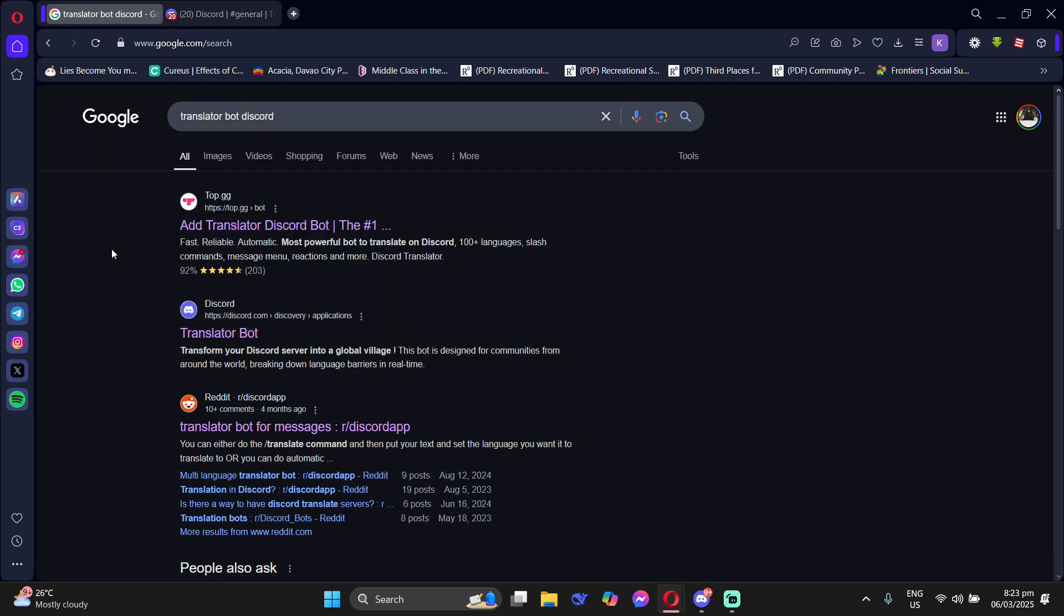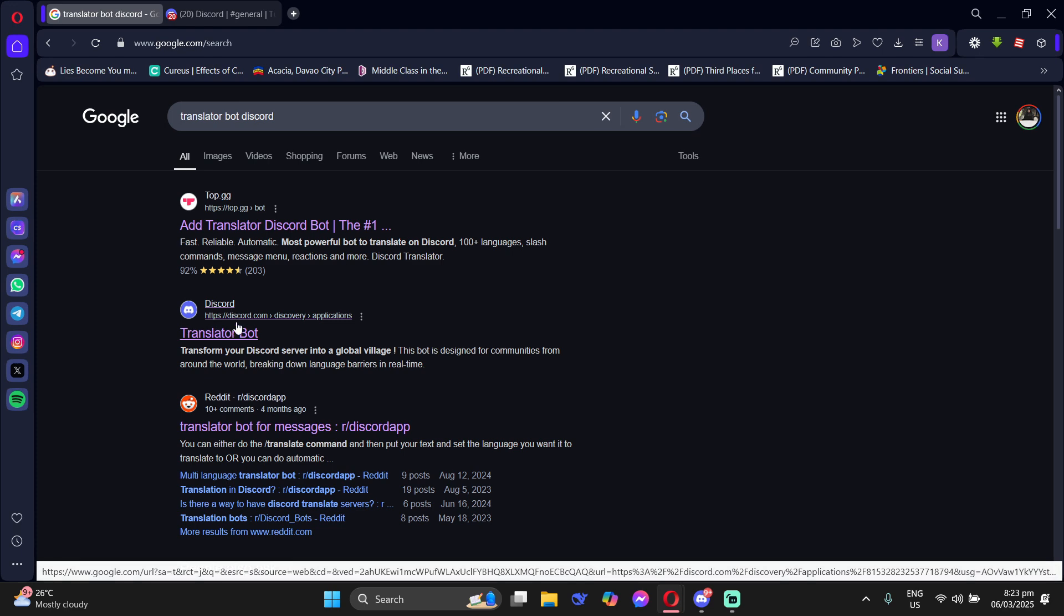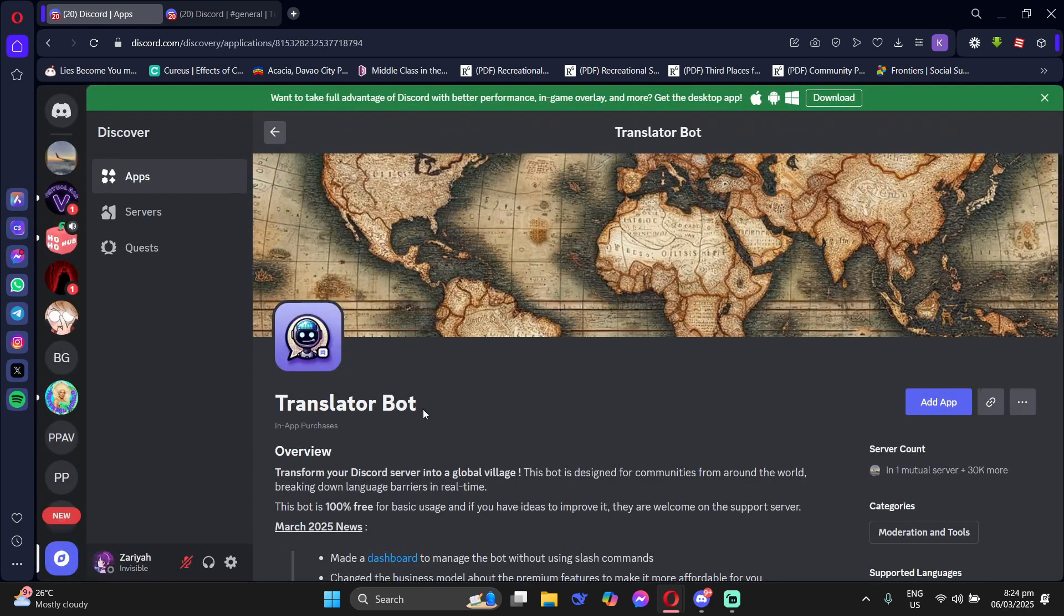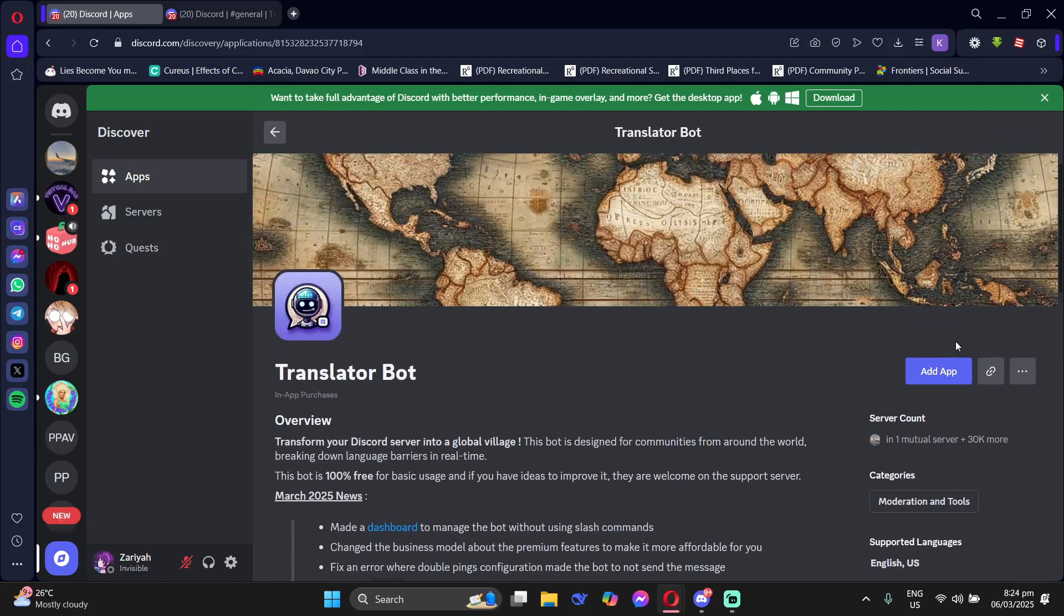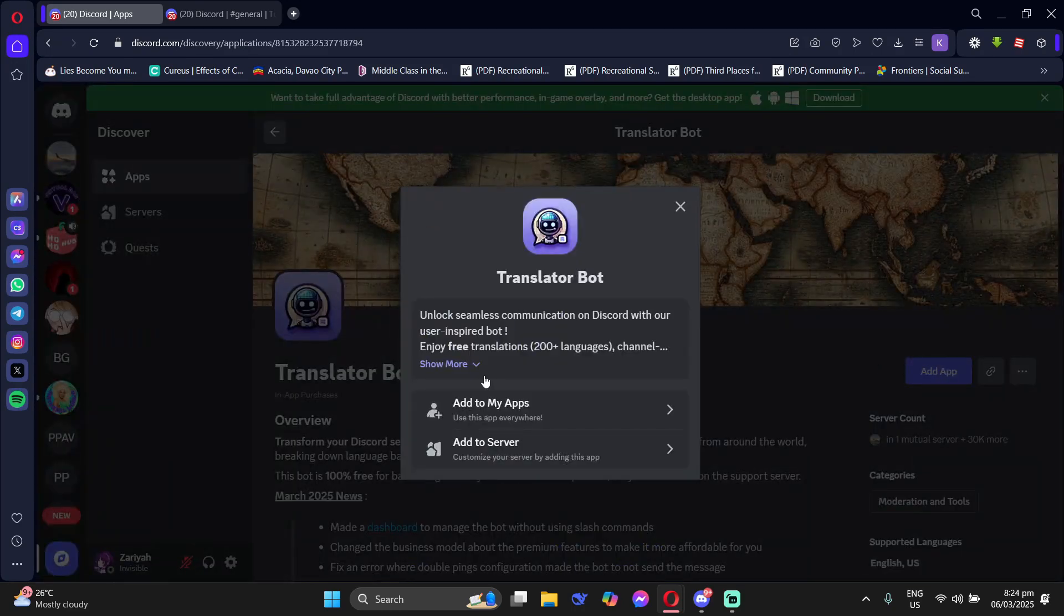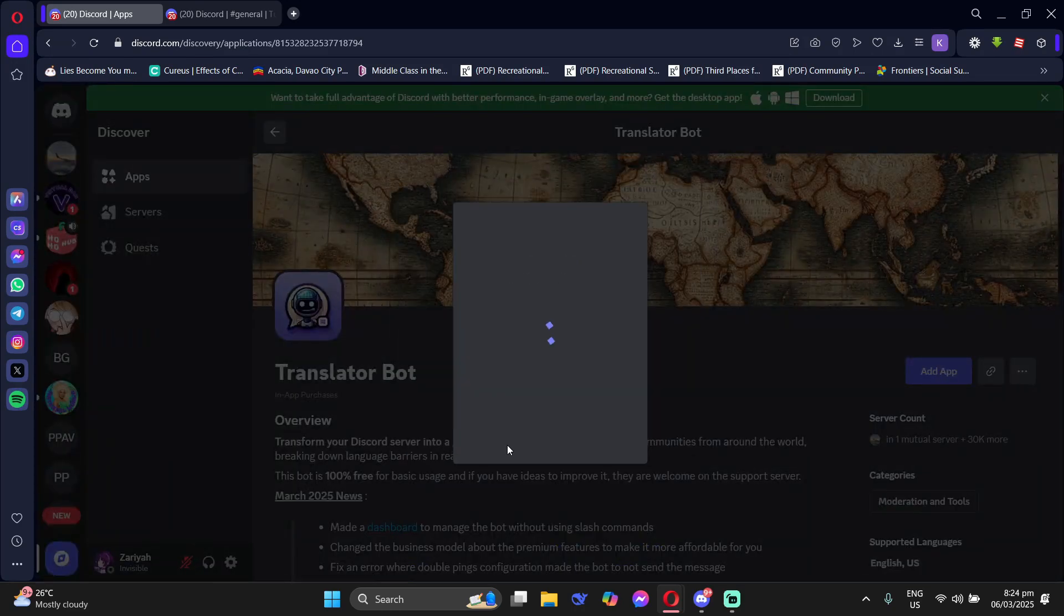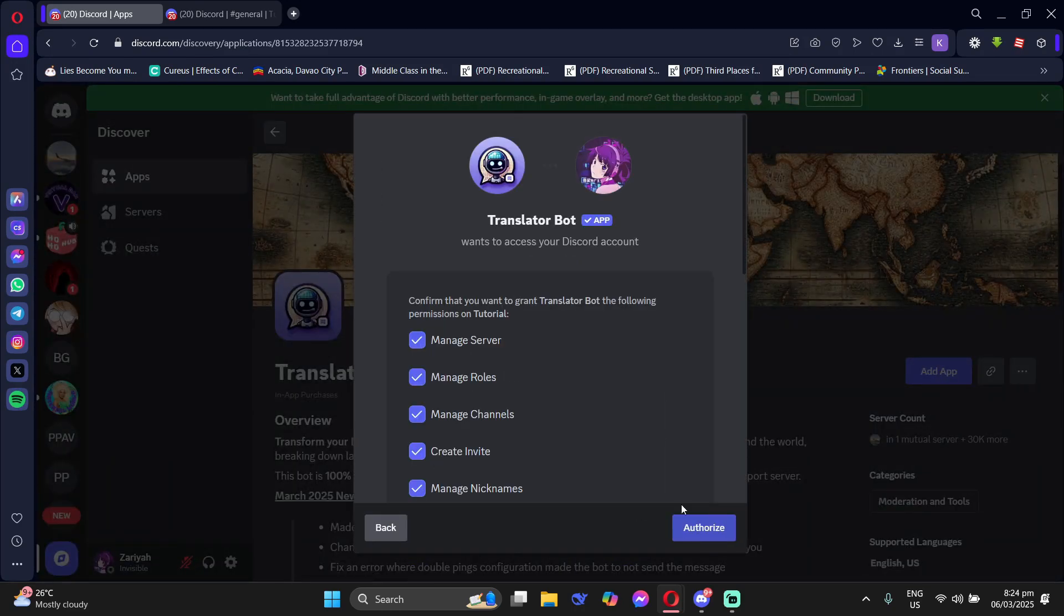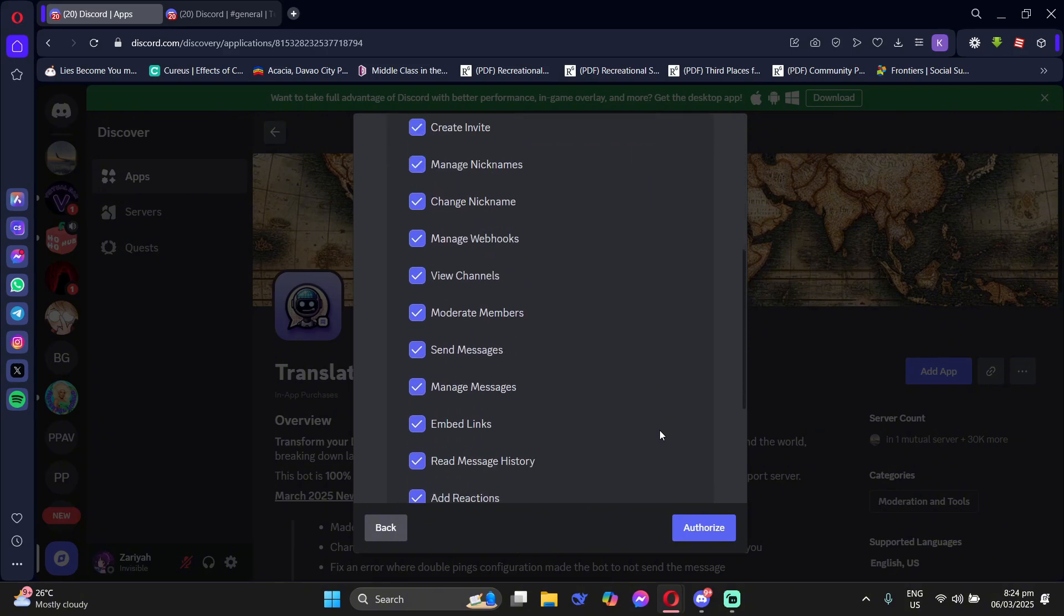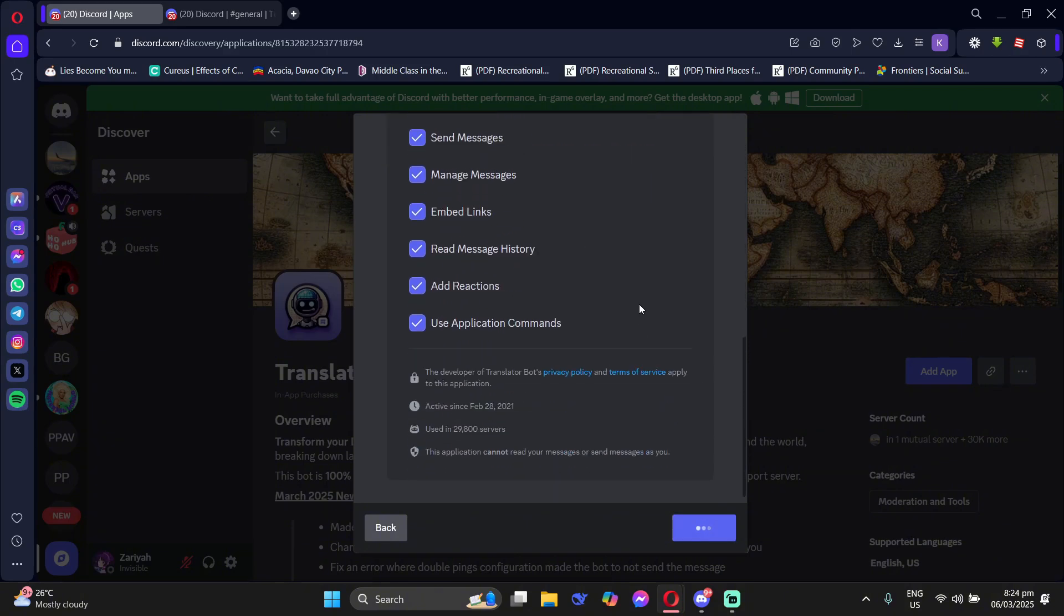And then you need to specifically invite this bot to your server. Just click Add App and then Add to Server. Now, add him to the server you want and authorize him to the roles.